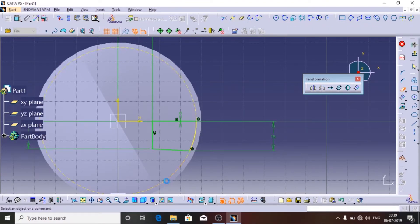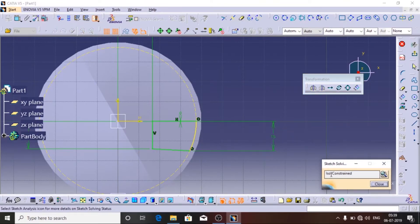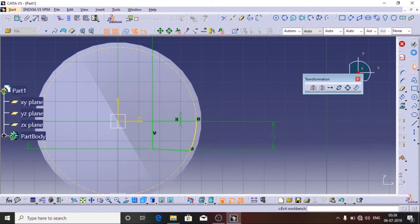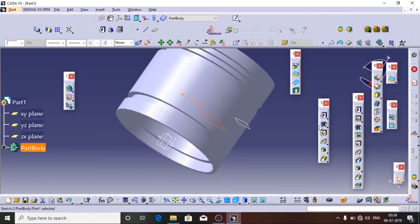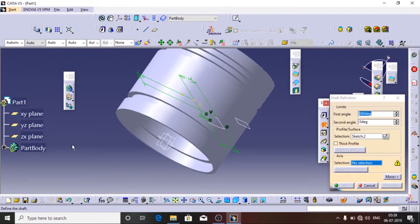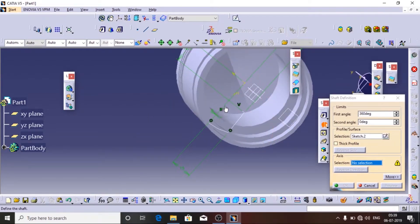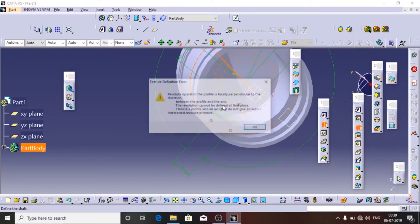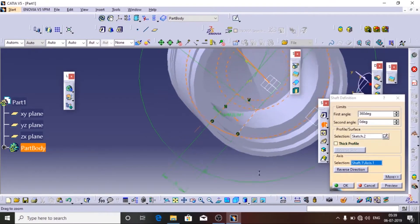I am going to trim all the excess lines using the Trim option, and I am going to check if it is ISO Constraint — yes — and then exit the workbench. Again I am going to use the Shaft command. The profile has already been selected.